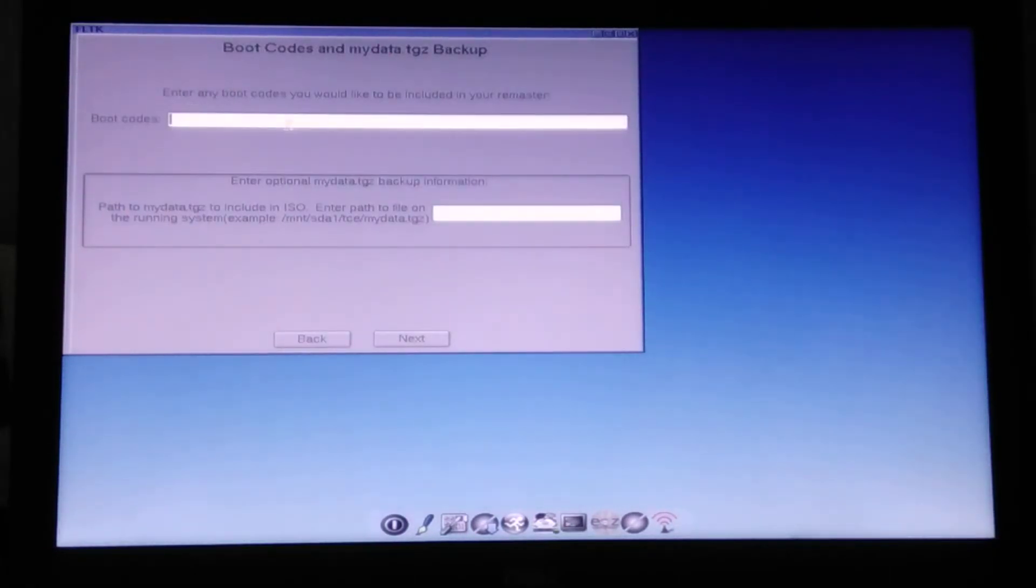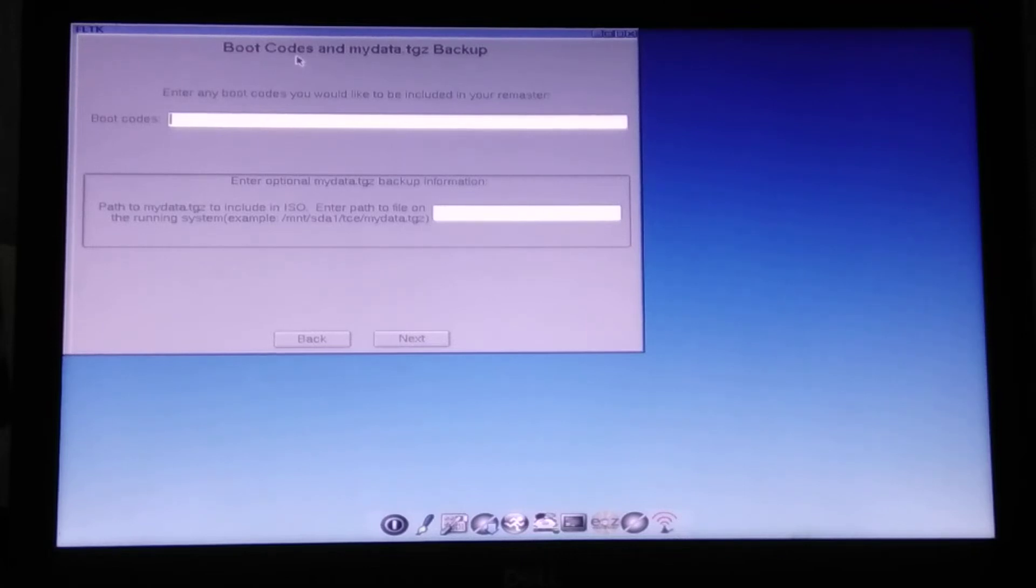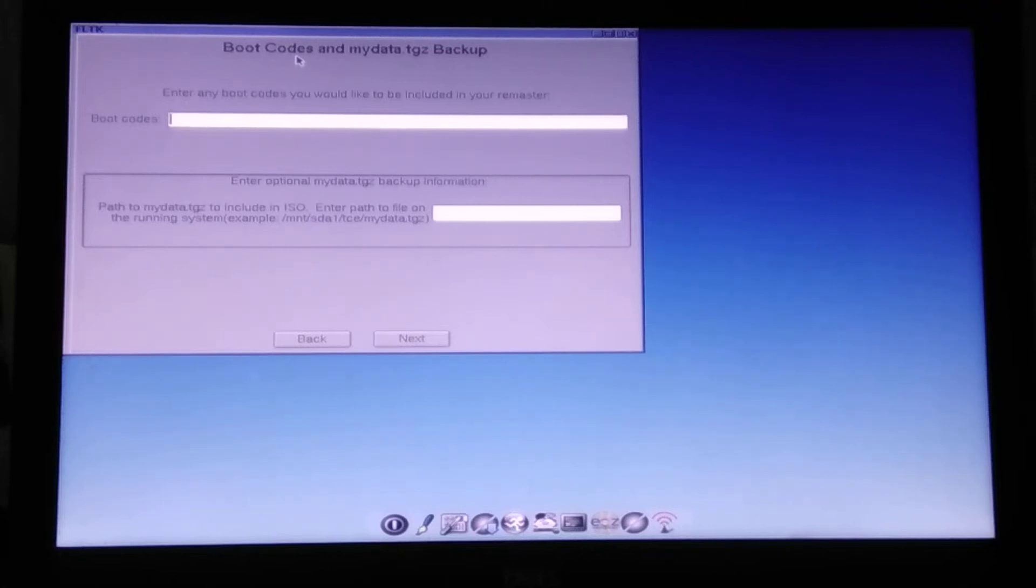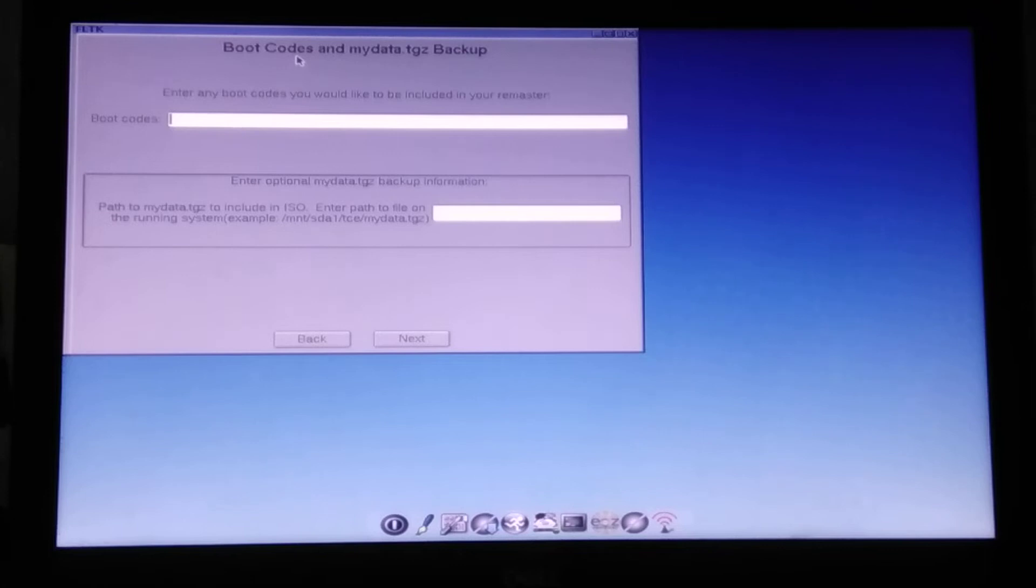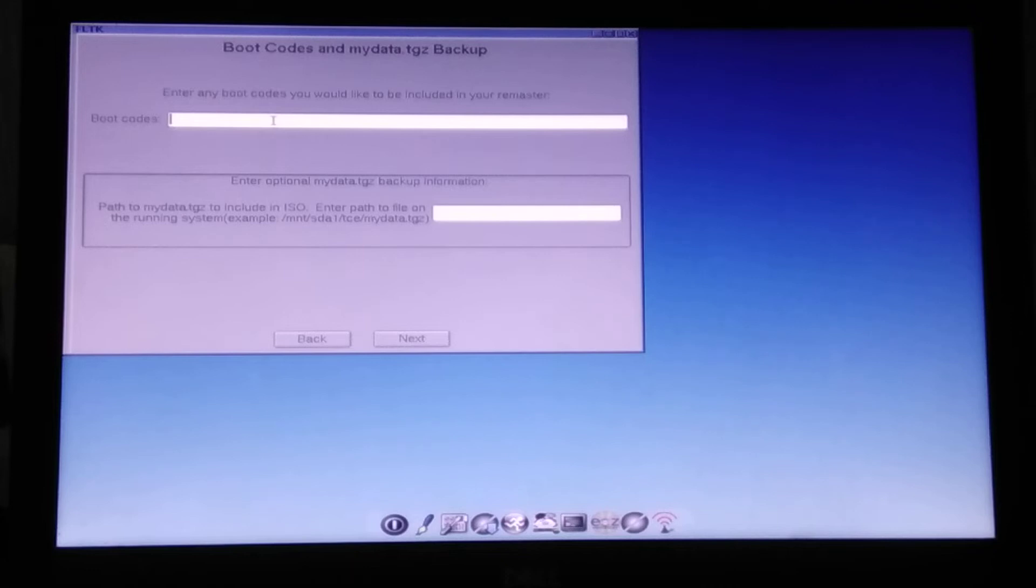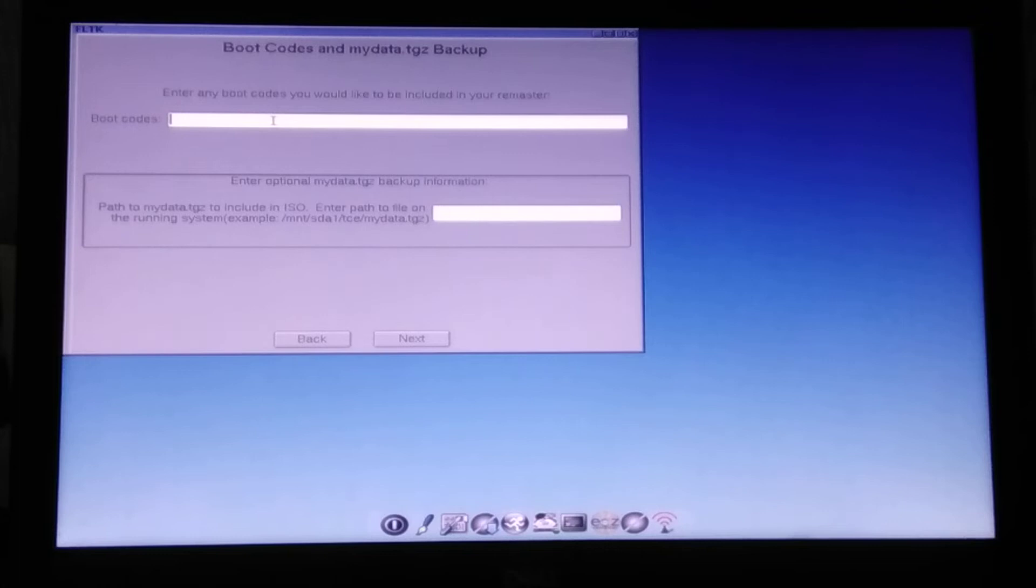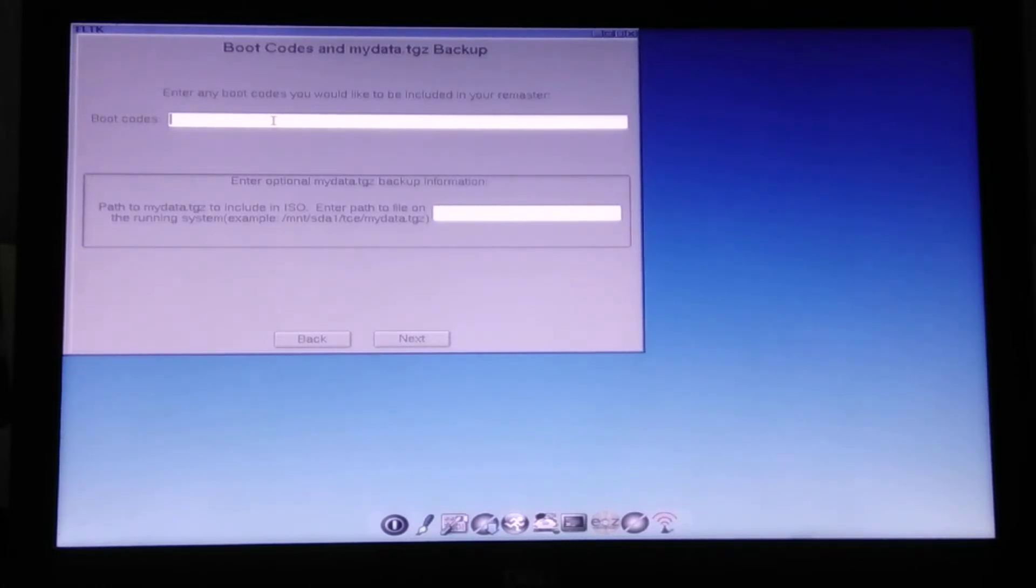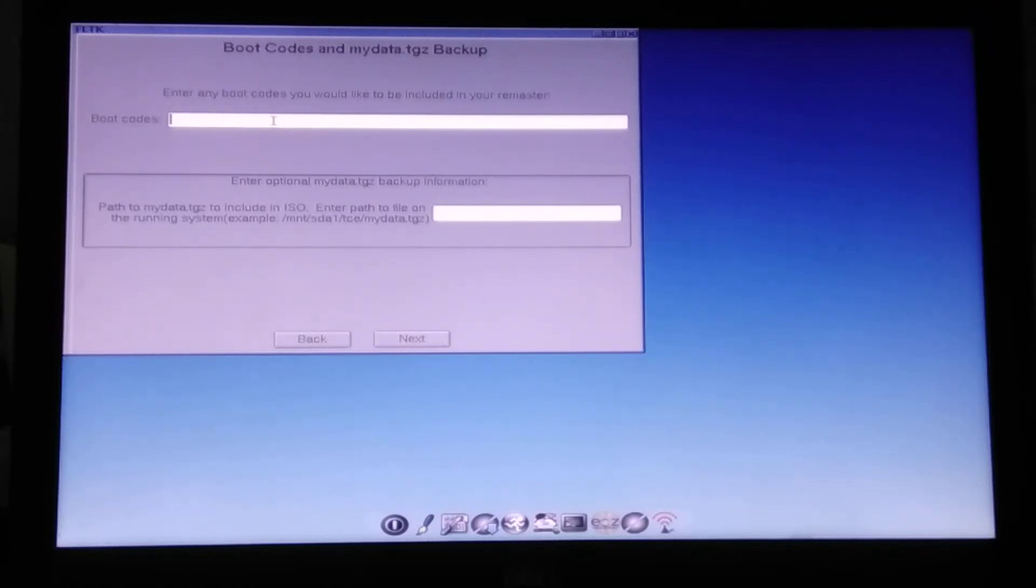Now this part is really important. Boot codes are specific options that you can specify when the TinyCore boots. And if you want to have the persistent home directory, this is essential to add some proper things here. I will now bring in some basic boot codes. But it's not really that irreversible. So you can change them at boot time.